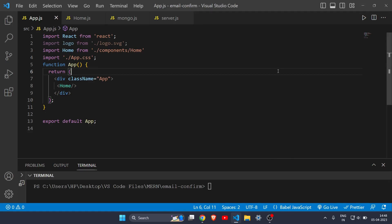Hey everyone, welcome back to another video. In this video I will show you how to send data from backend to frontend in React.js. I have previously made a video showing how to send data from frontend to backend — you can check that video linked in the description. But in this video we will see how to get data from the backend and display it in our frontend with the help of React.js.